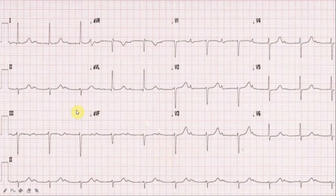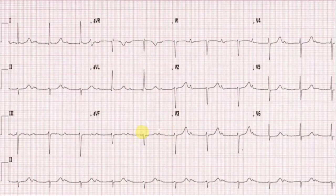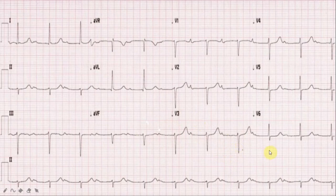Let's do another one. This is a 72-year-old patient coming in feeling very unwell and very dizzy. We did this ECG and this is what we found. Becky, please interpret this ECG for us and enlighten us with your knowledge.